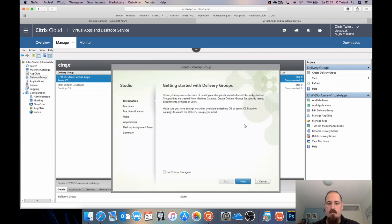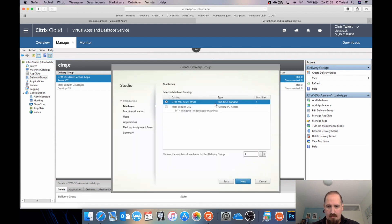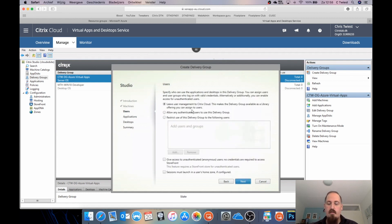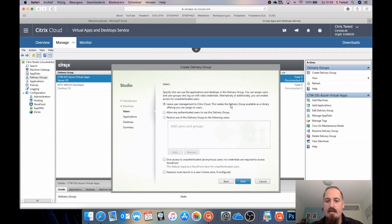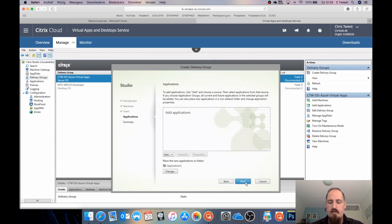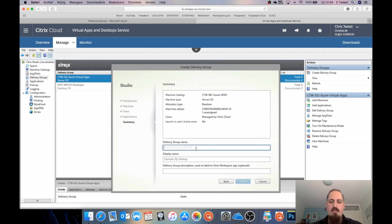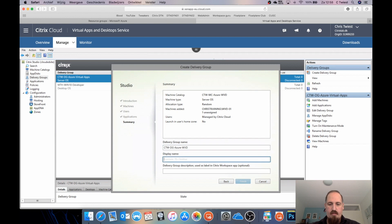I'll click Create Delivery Group, select the Azure machine catalog, and leave user management to Citrix Cloud — this means the desktop will appear in the Citrix Cloud library and I can manage subscriptions from there. I'm not going to publish applications; I'm publishing the full desktop. Give the delivery group a name using my initials, set it to Azure WVD, and name the desktop display 'Windows 10 multi-user'.